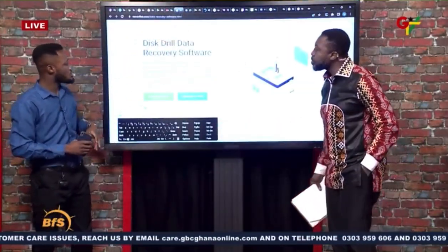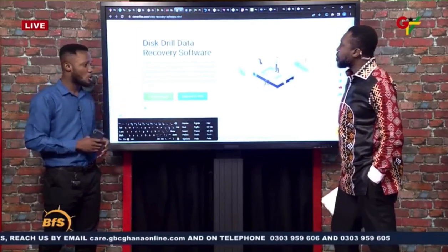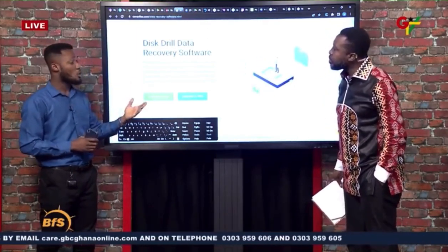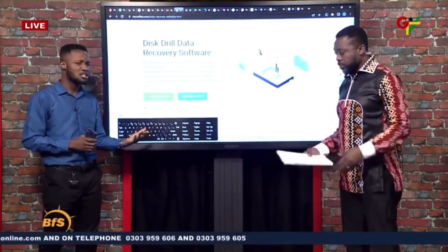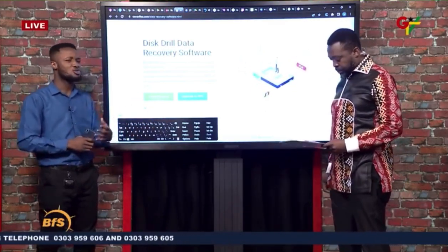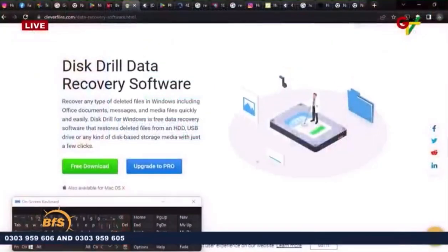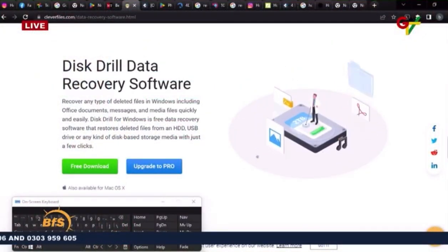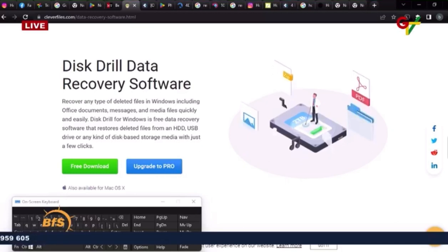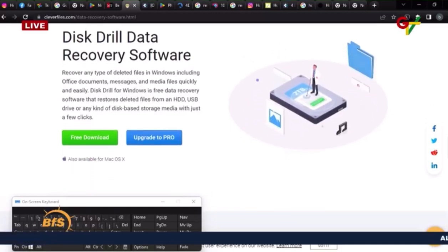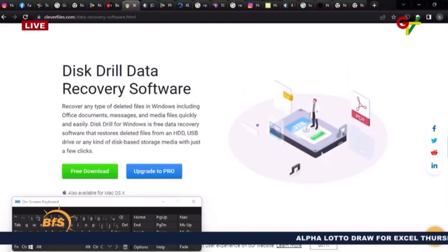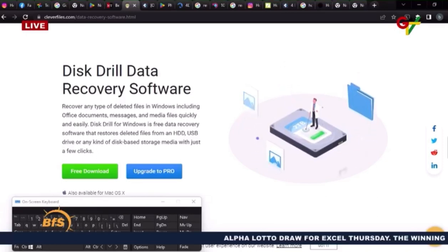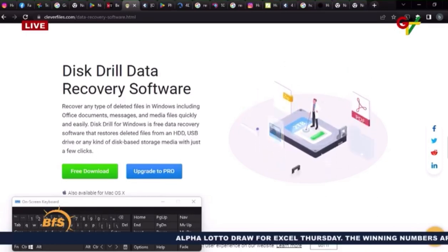We also have this great tool called DexDrill Data Recovery Software, which is for computers — your PCs. When you lose files and can't find them in the recycle bin after trying other recovery methods, this tool could really help you. If you have a presentation and only a few hours to go and someone mistakenly deletes your file, you can use this data recovery software and it will sort you out.